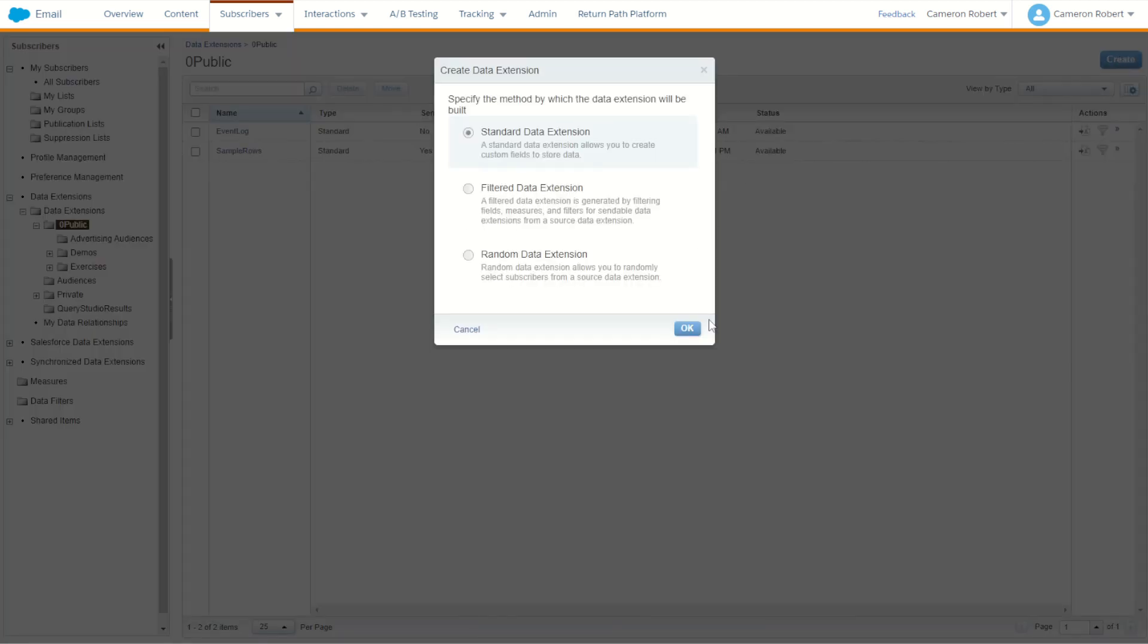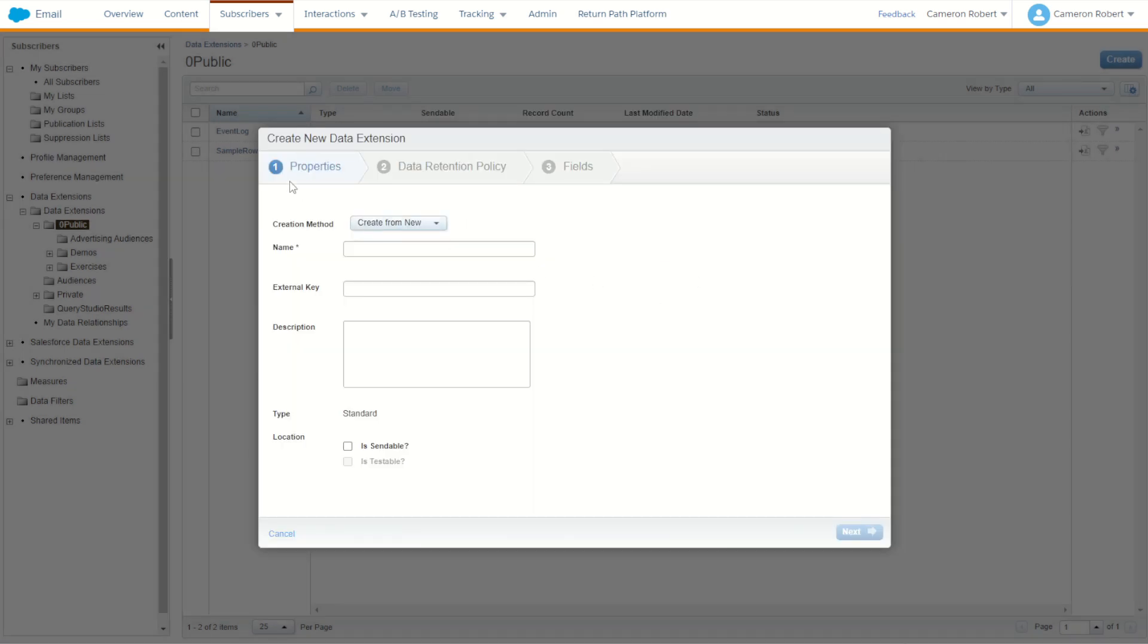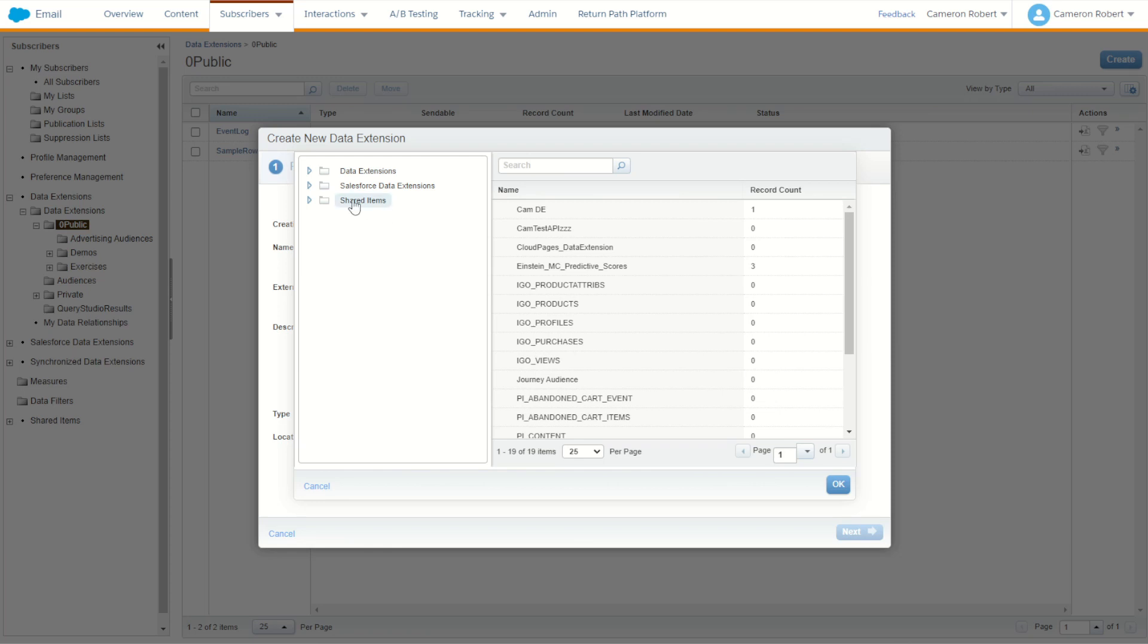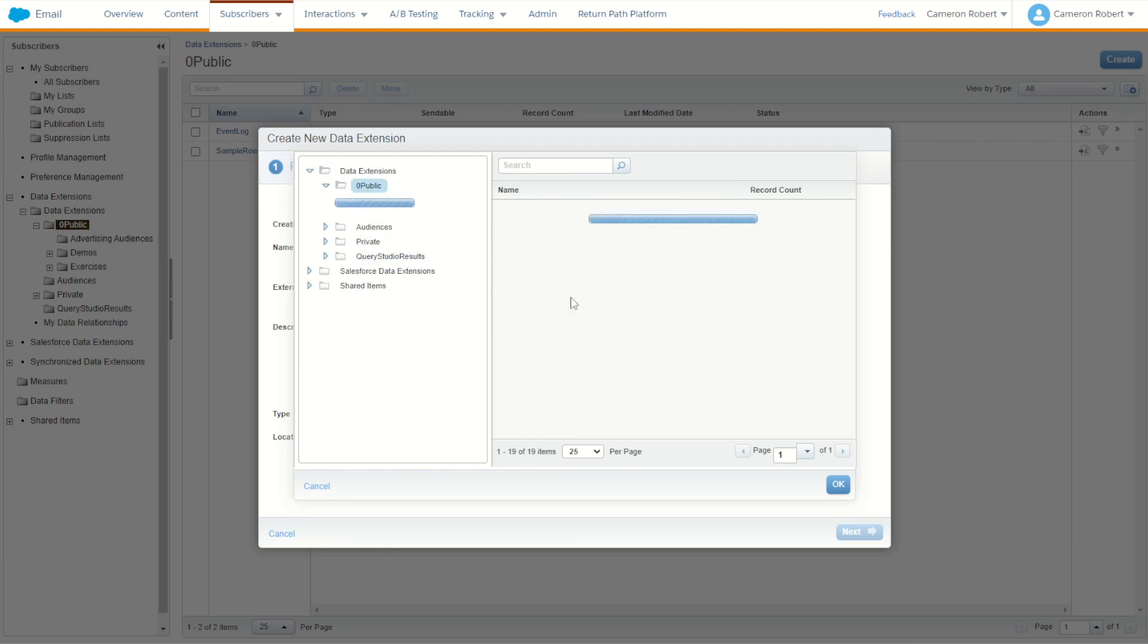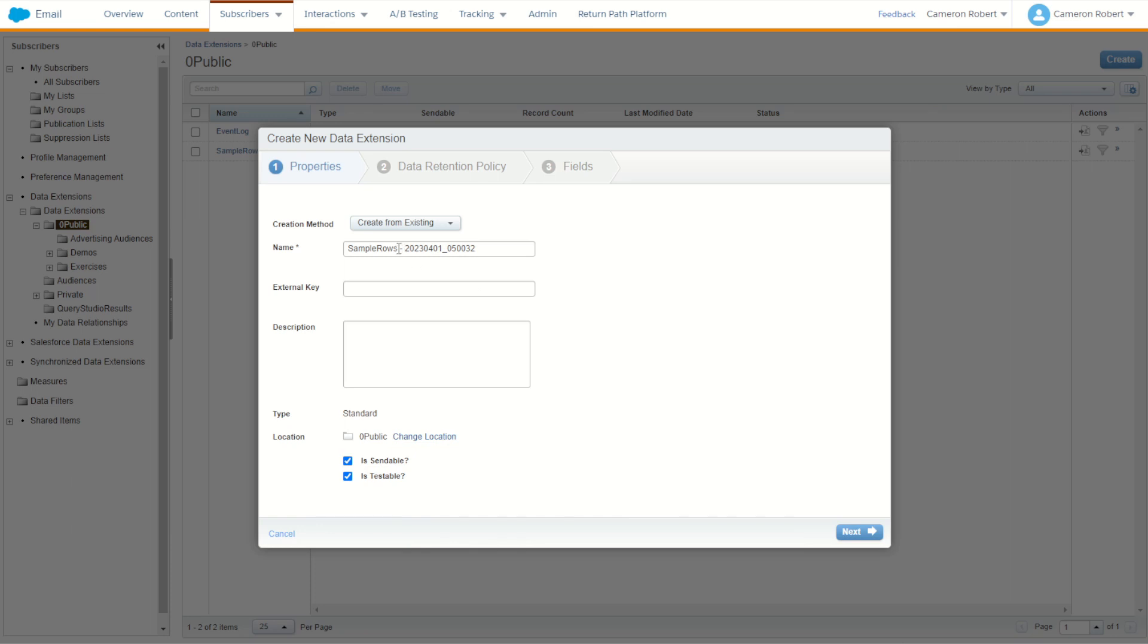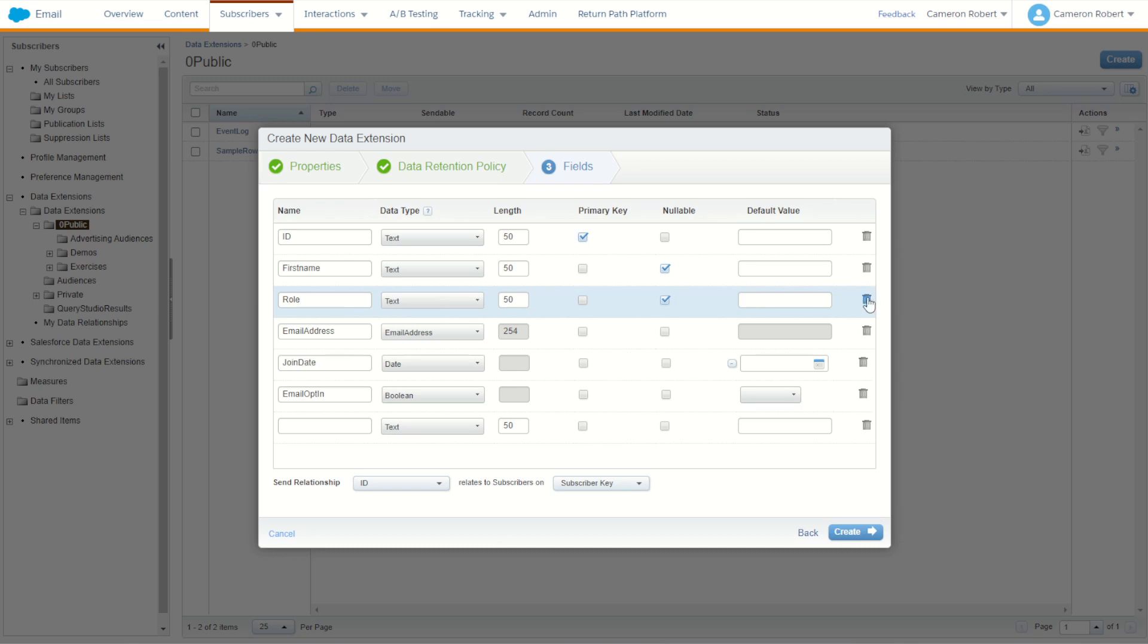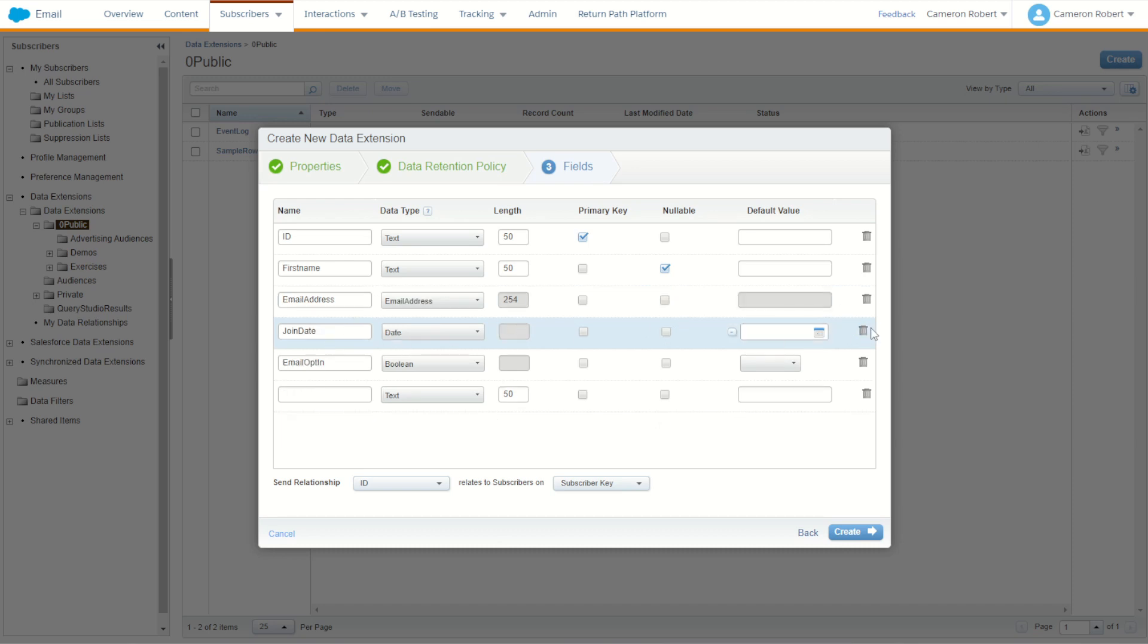We'll go create, I'm going to choose to use our existing sample rows data extension. So I'll go choose existing, we go into our folders here and choose the correct folder. I'll then choose our sample rows and use that as our starting point. That will be sample rows event email. So our sample rows event email will be a sendable or testable data extension of course, and it's going to have all of our existing fields in it. Now for this send we don't exactly need a few of these fields. So I'm going to drop out the role, don't need role, don't need their join date, we should probably keep their email opt-in just for good measure.